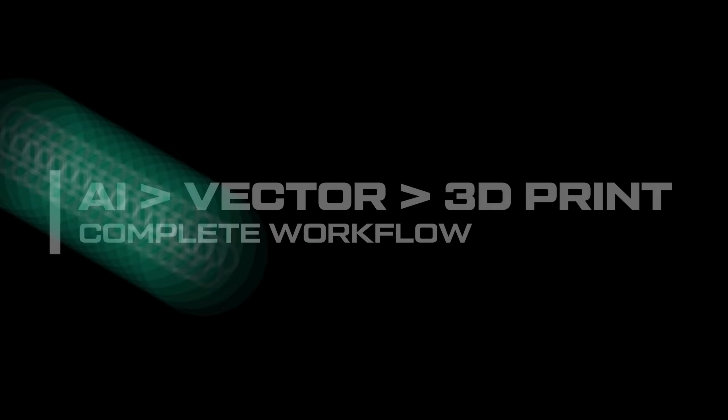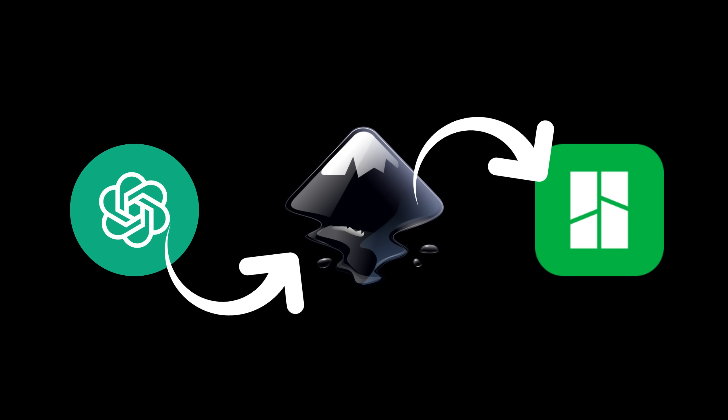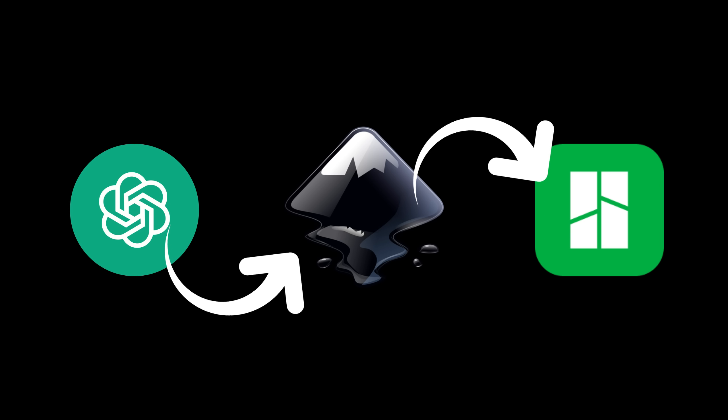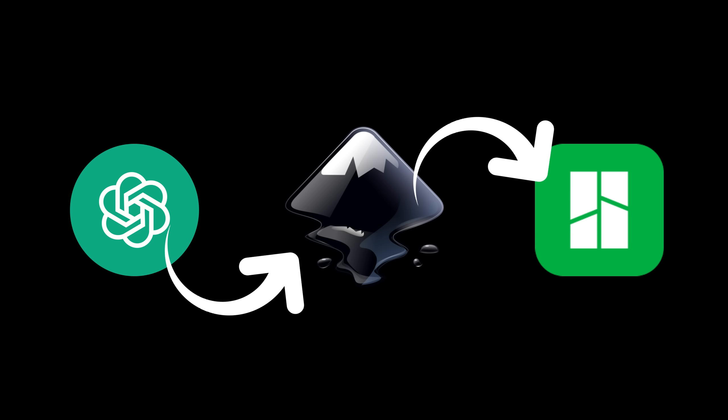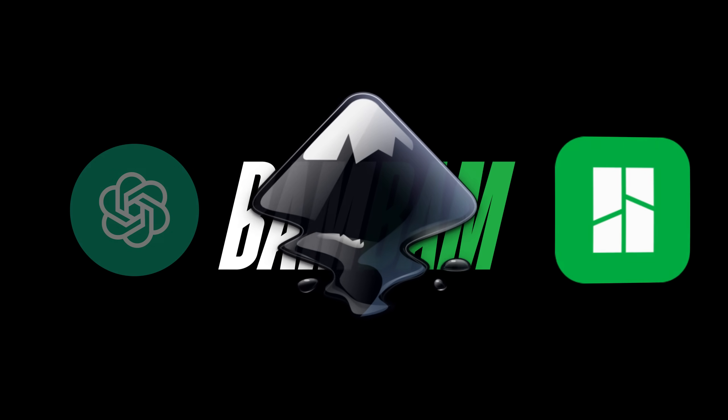We'll start by utilizing OpenAI's Dolly Image Generator to craft a sleek minimalistic design. Then we'll vectorize that design using free open source software. Finally we'll import that vectorized image into Bamboo Studio to prepare it for printing. I know this might sound a bit complex especially if you're not tech savvy but don't worry I'll guide you through every step. So let's dive in and enhance those 3D printing skills.